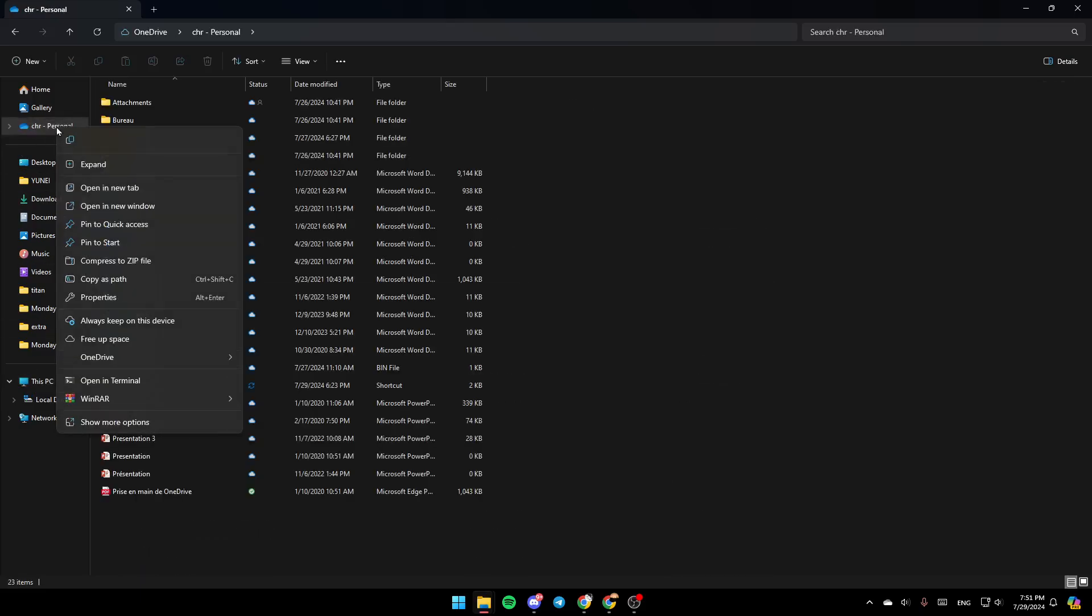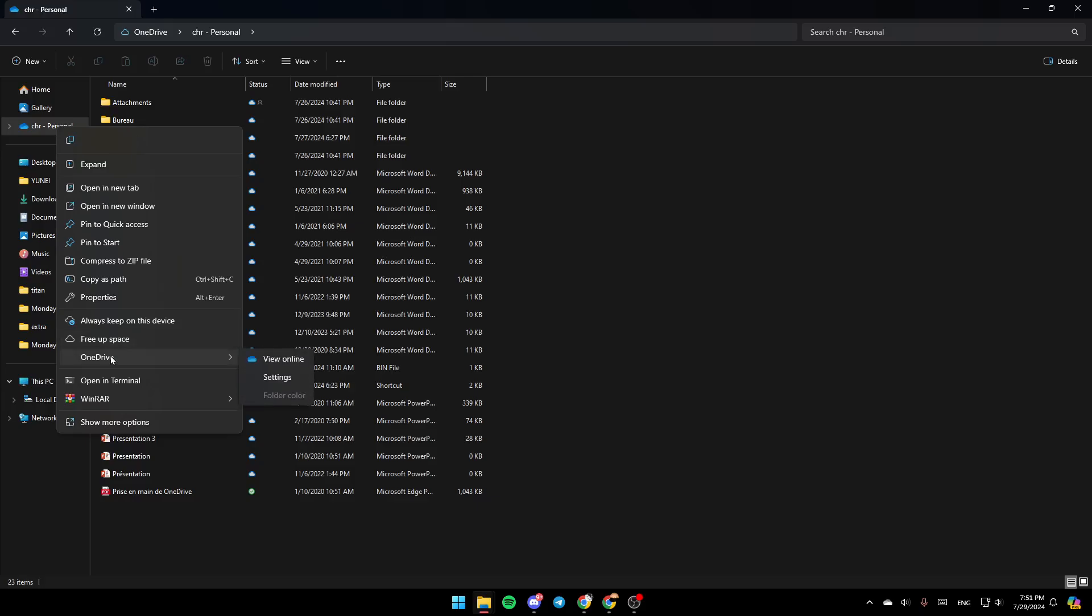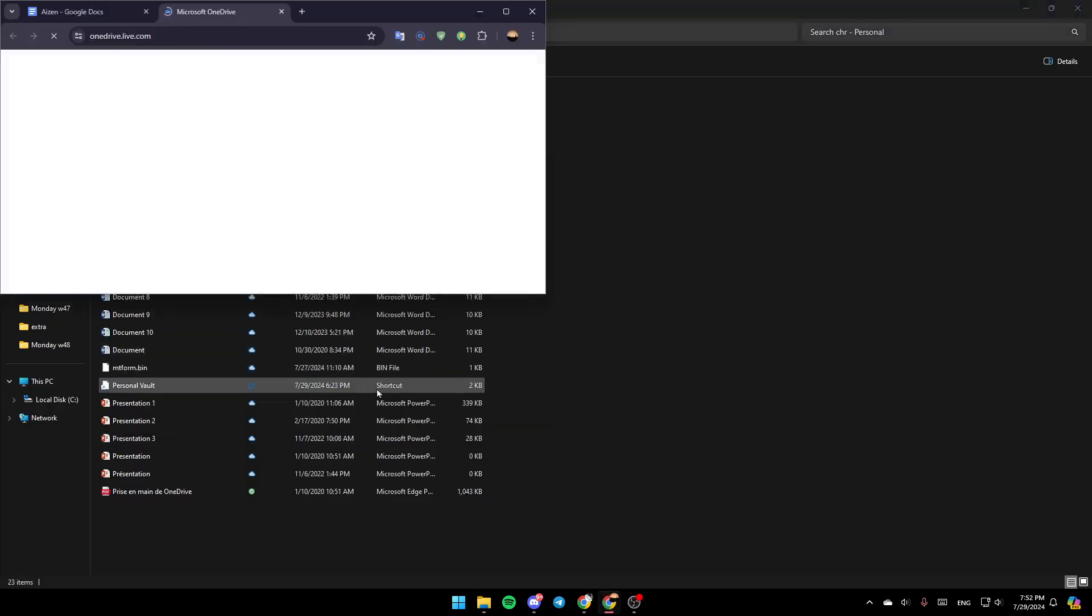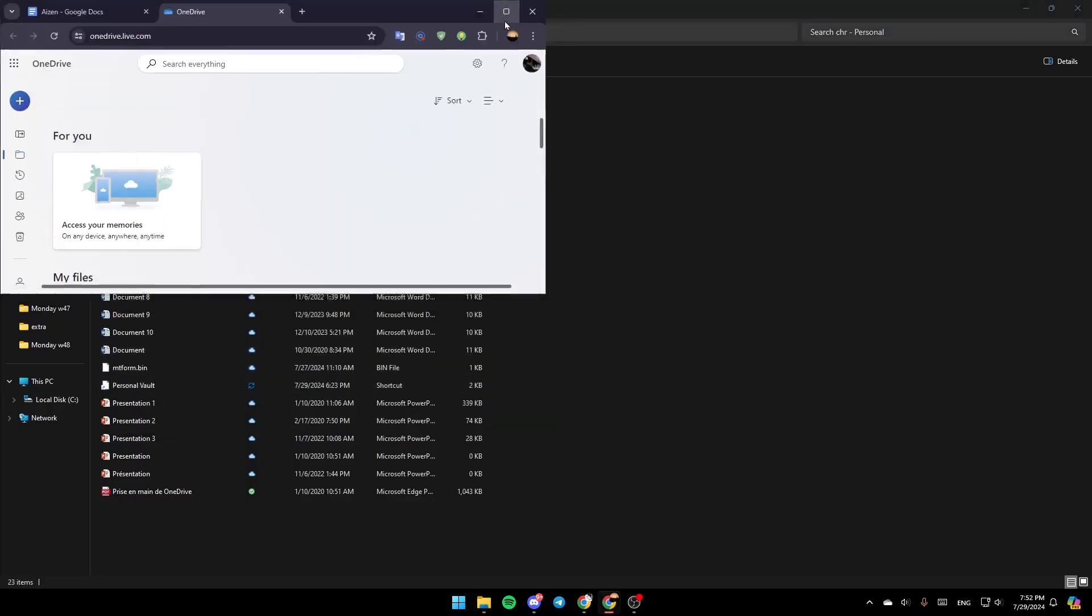Then right-click right here. You're going to find the option to copy, expand, open a new tab, open a new window, always keep on this device, free up space, and OneDrive. Go ahead and click on OneDrive. Then you're going to find the option to view it online, settings, and folder color. Go ahead and click on View Online.